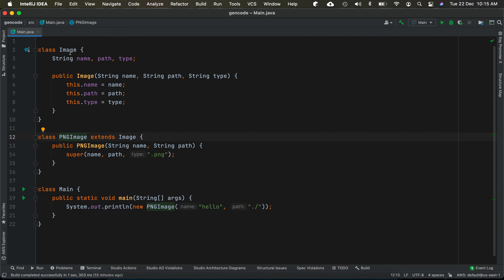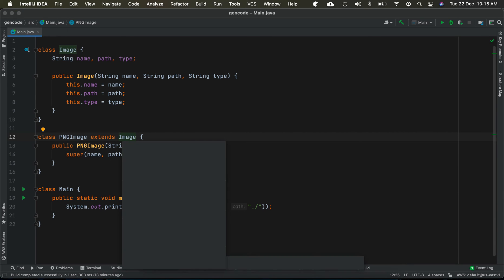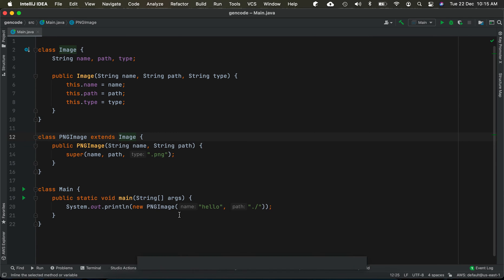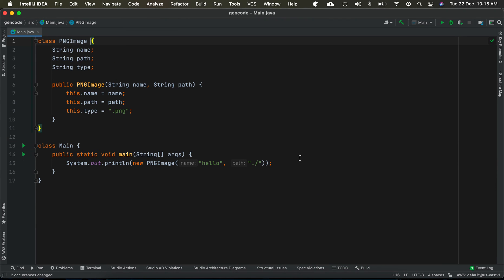This is confusing an instance with a derived class. So how do we inline the superclass? Invoke the refactor context menu with Ctrl+T, choose 'Inline Superclass', then inline all references and remove the class.